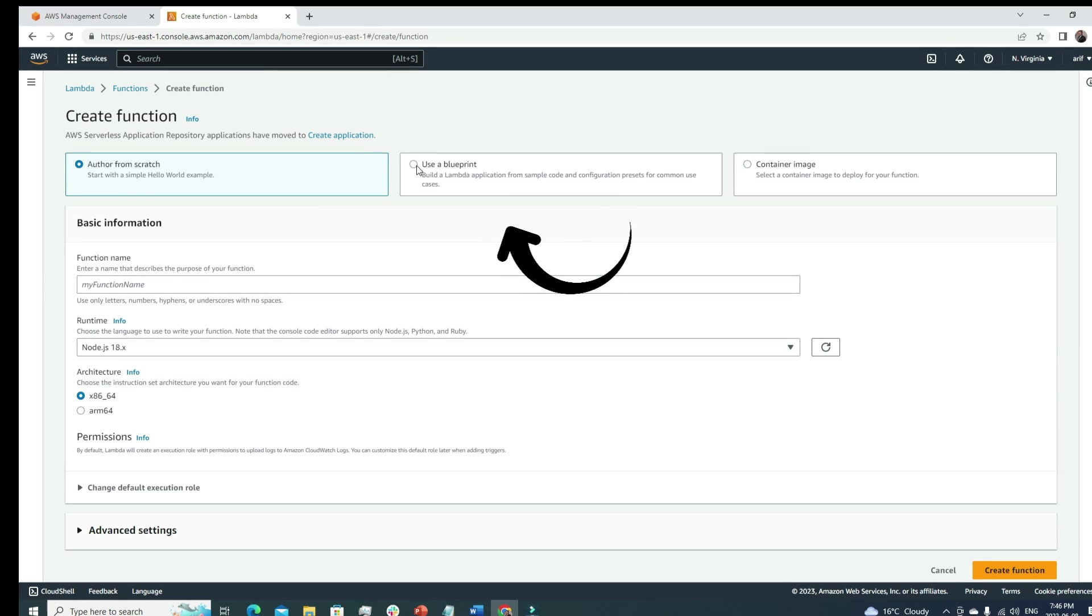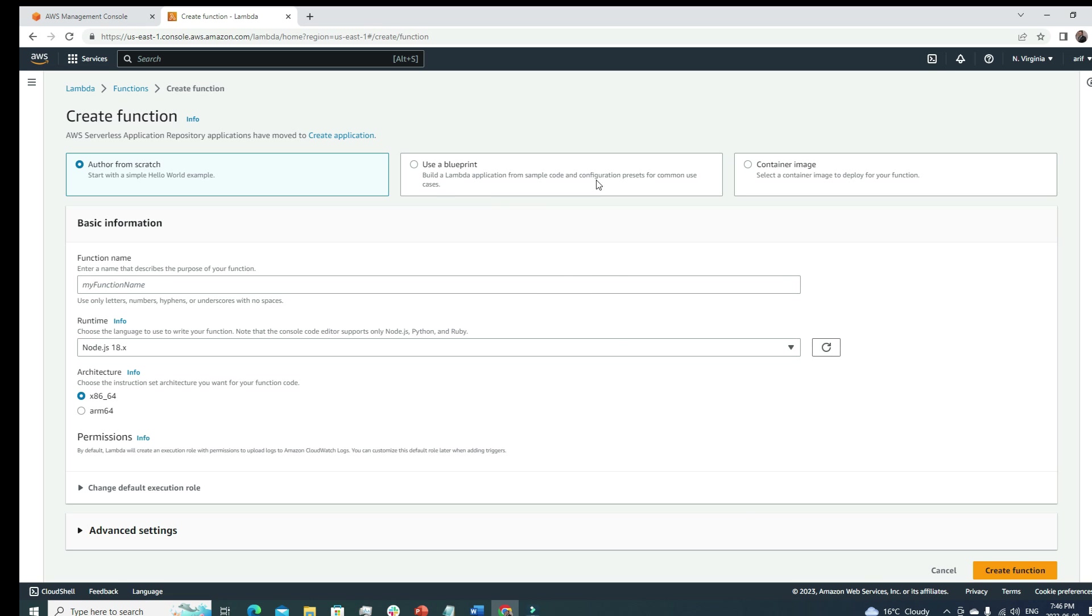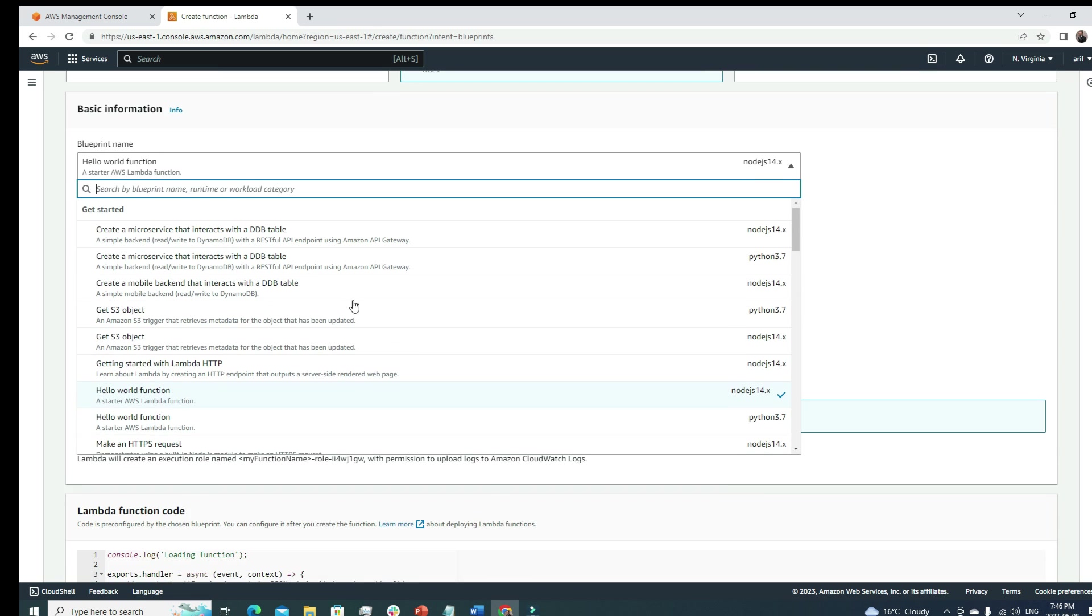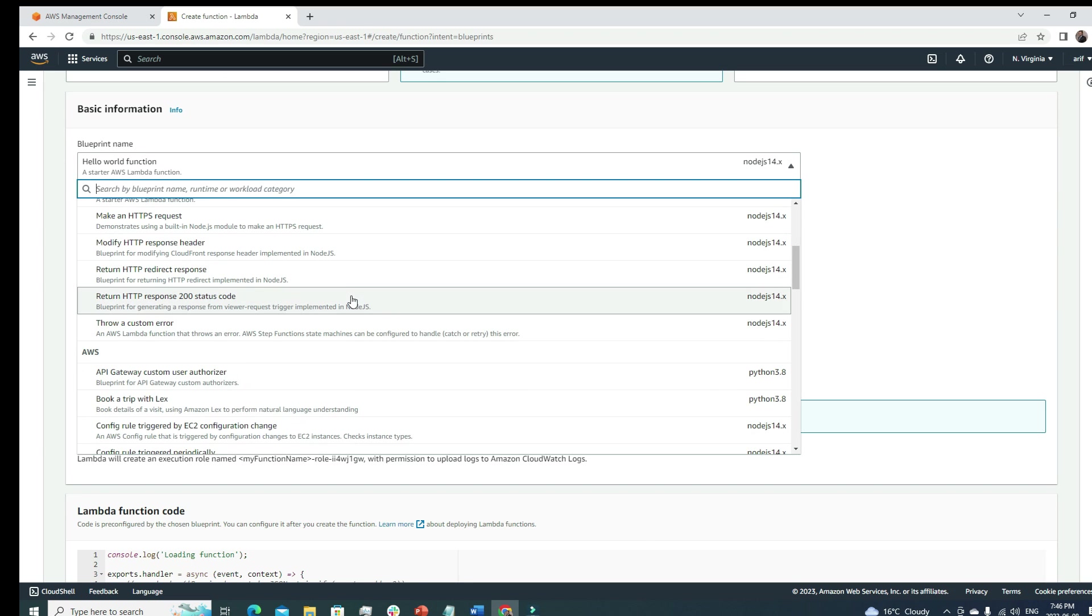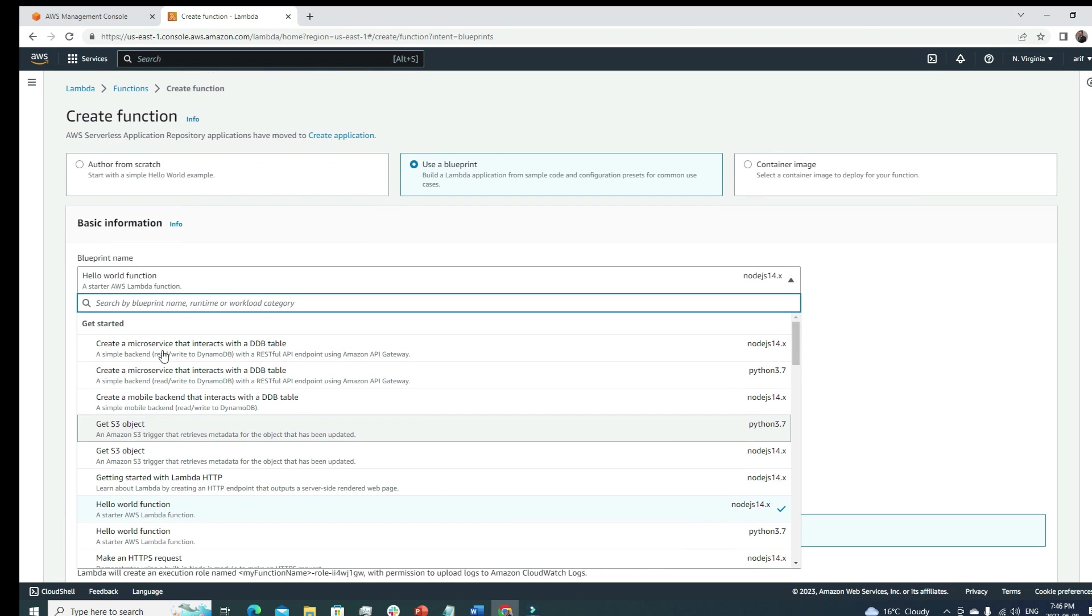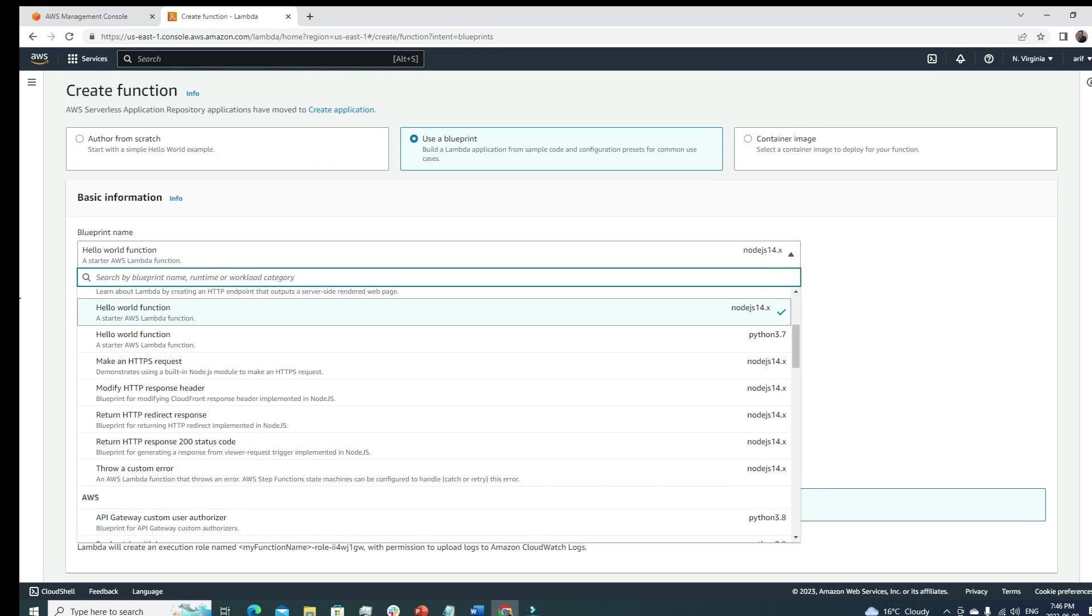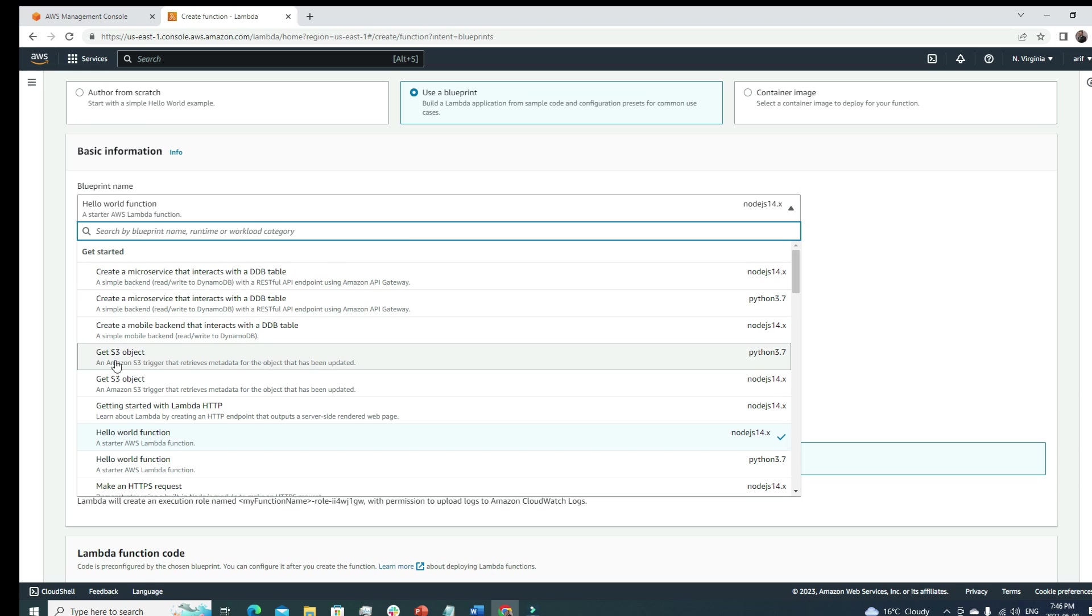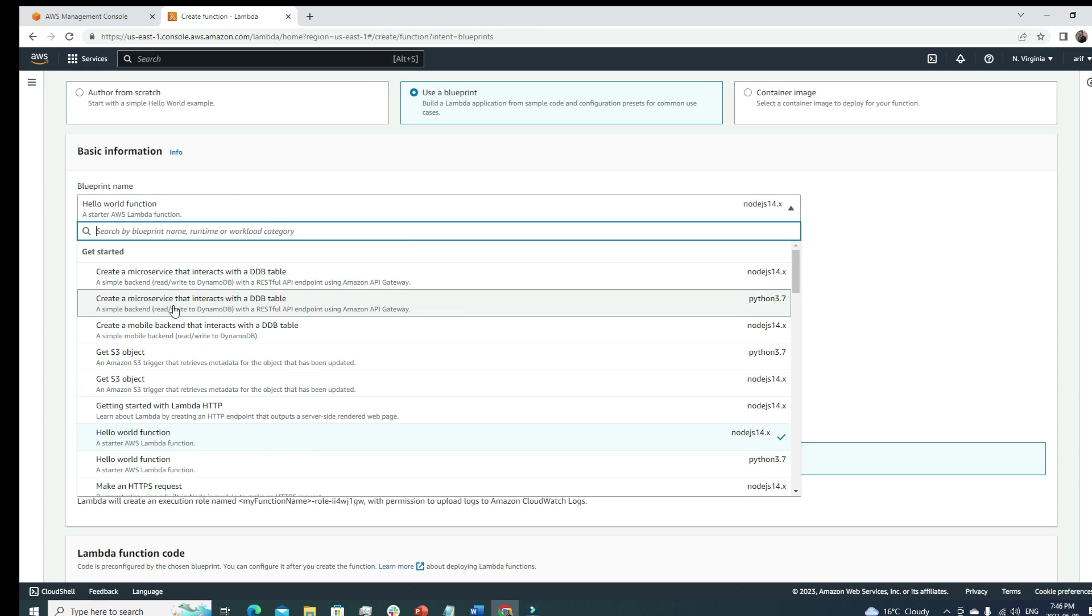The next option is use blueprint. The description says 'build a Lambda application for sample code and configuration preset for common use cases.' If I select this one, you can see already a lot of Lambda functions are defined that can be really helpful.